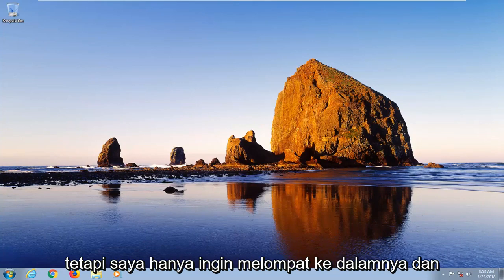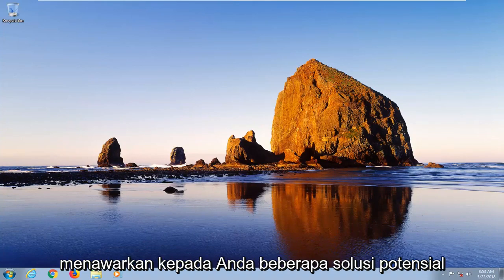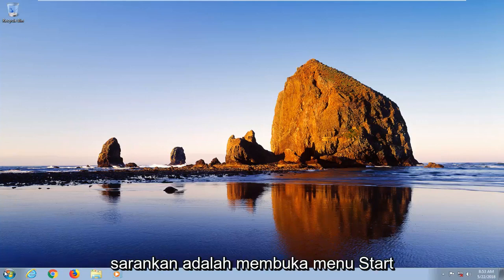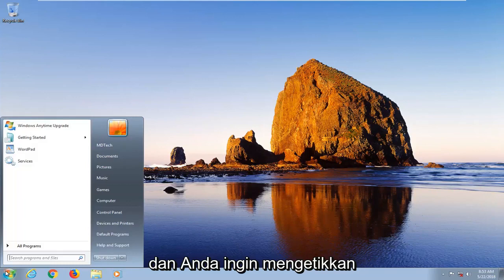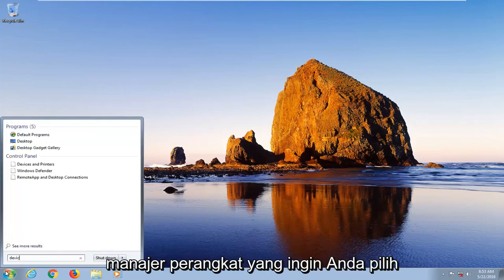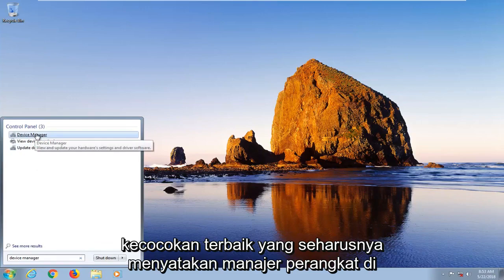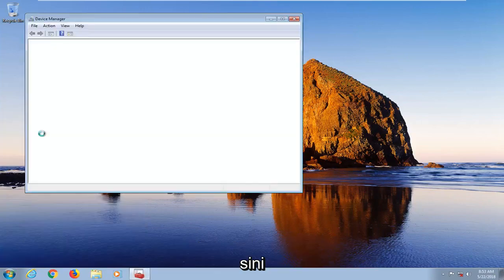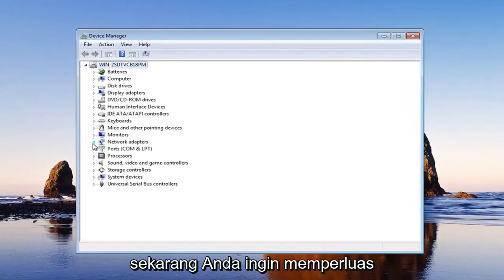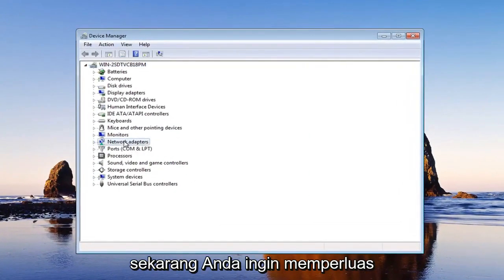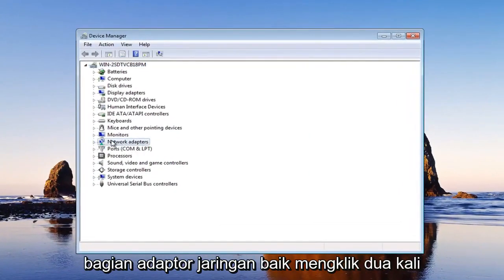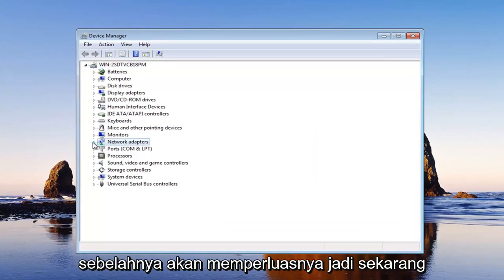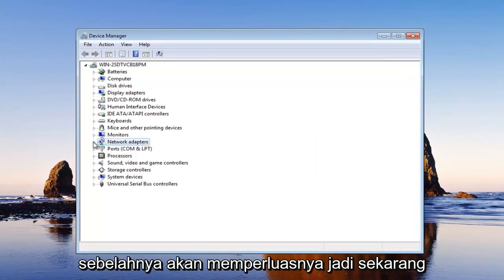I just wanted to jump into it and offer you guys a few potential solutions. So the first thing I'd actually recommend would be to open up the start menu and you want to type in device manager. You want to select the best match which should say device manager here. Now you want to expand the network adapter section, either double clicking on it or left clicking on the little arrow next to it will expand it.